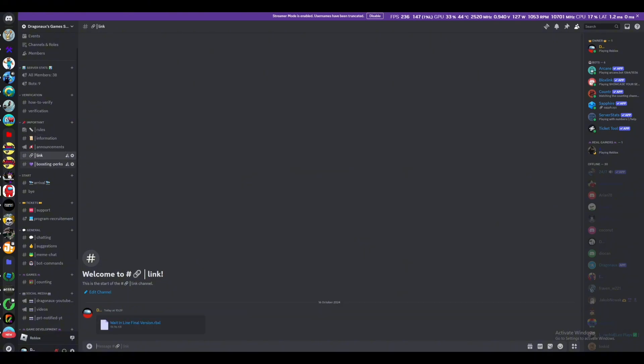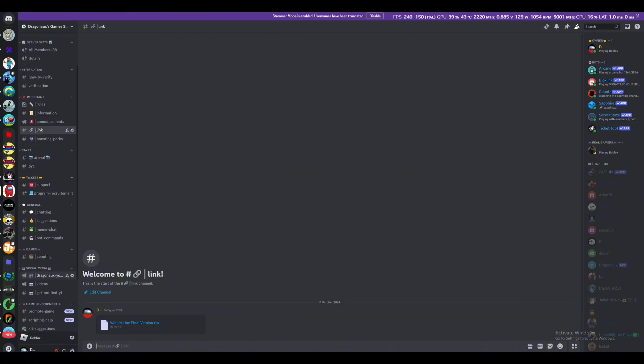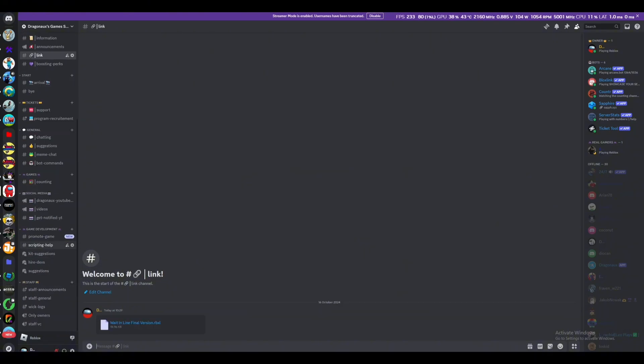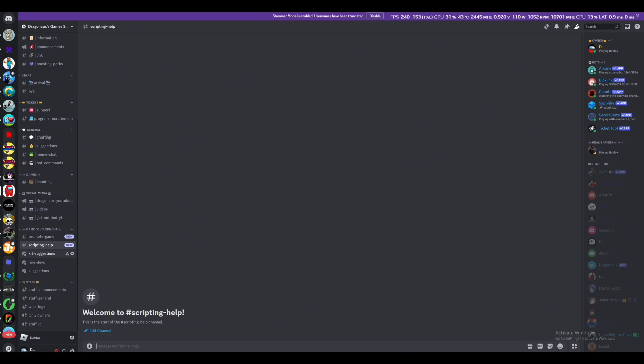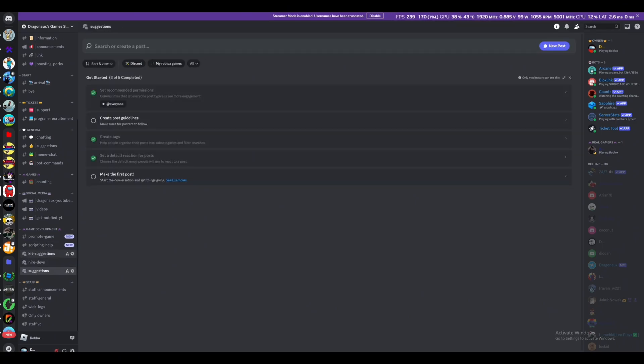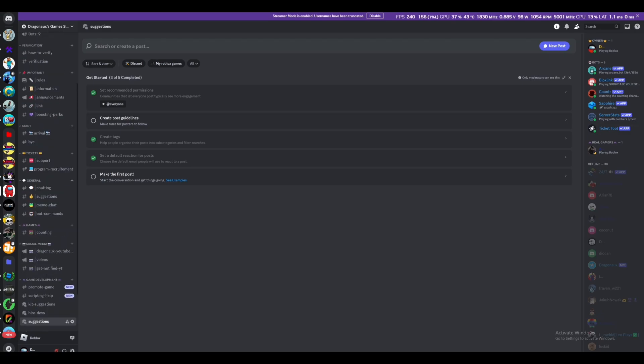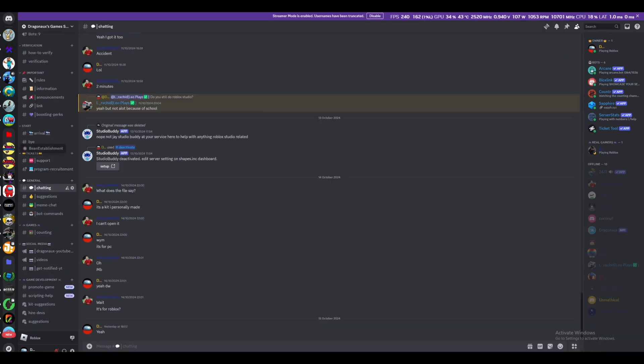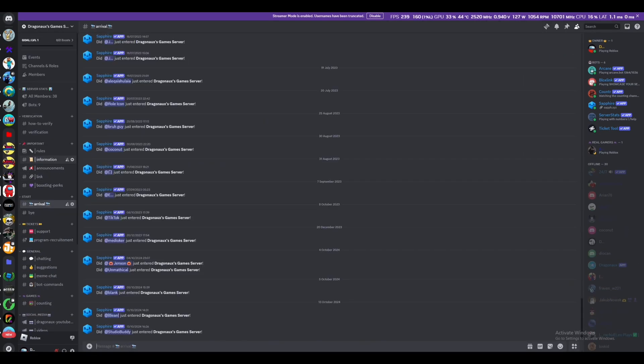You first have to verify, and then you get access to everything, to the link channel. We also have boosting perks. We have a channel where you can ask for help for the kit. Yeah, so it'll be fun for me and you.